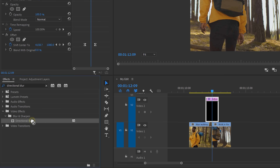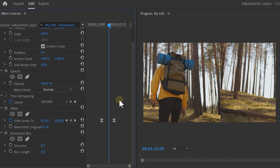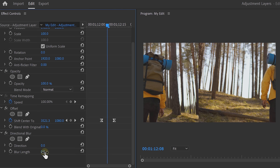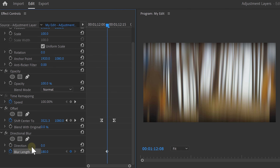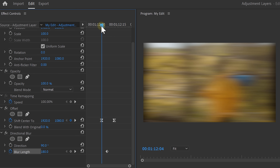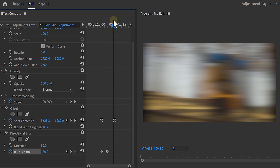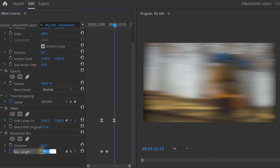It's time to add some directional blur to the transition to make it even smoother. Once the effect has been applied, head over to the effects controls and navigate to the middle of the transition. Then set the blur length to around 180 and make a keyframe by enabling the stopwatch. Set the direction to 90 degrees so that the blur is moving in the right direction. Now move a few frames back to where your transition is supposed to start and set the blur length to zero. Then choose the end of the transition and also set that to zero.